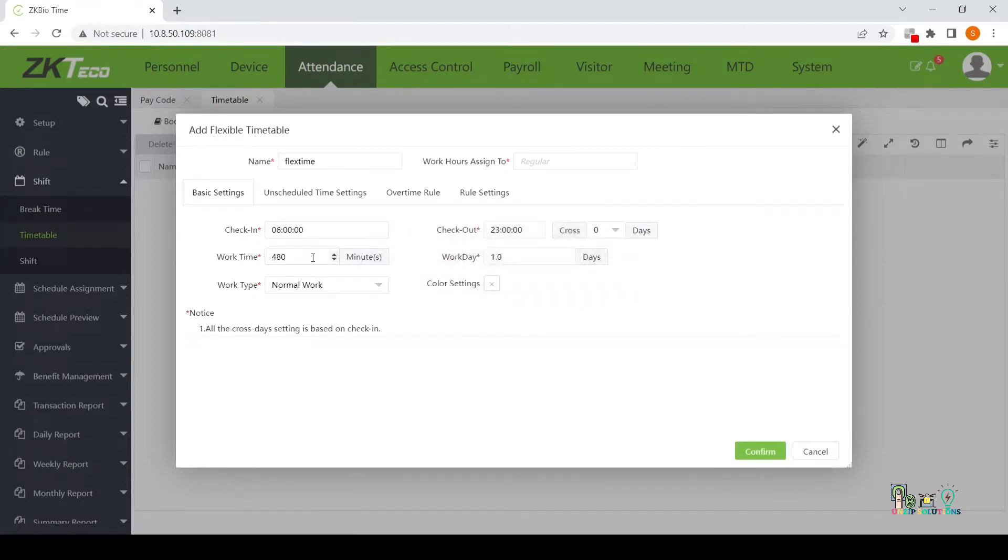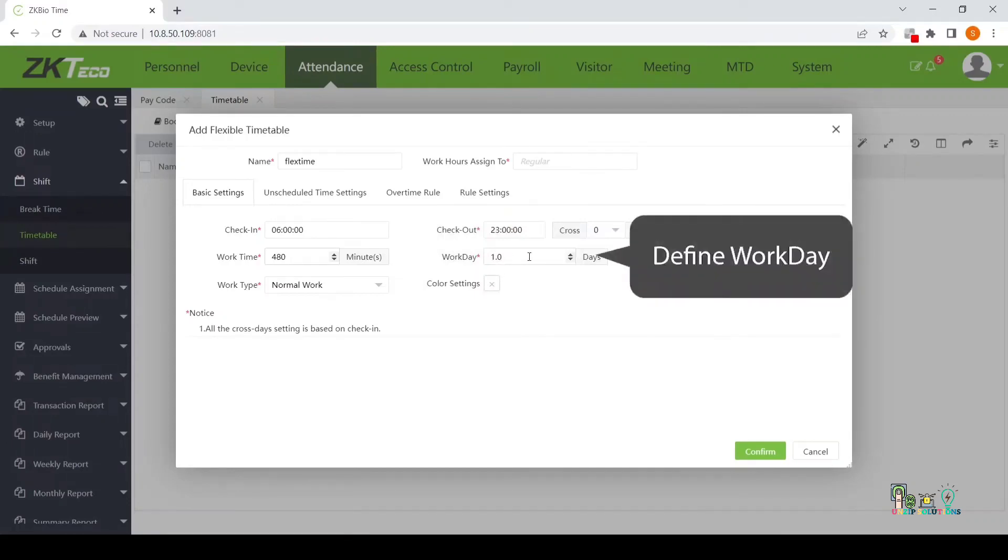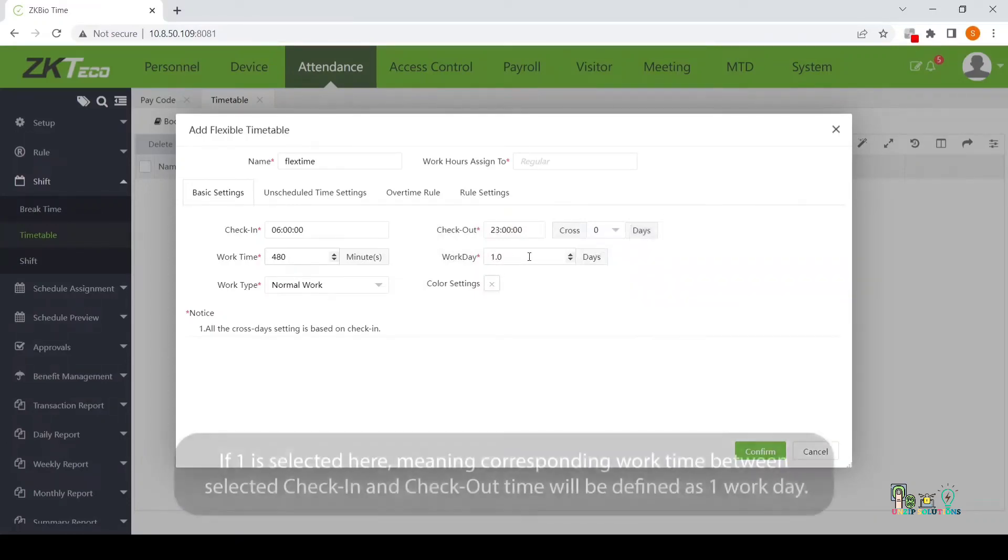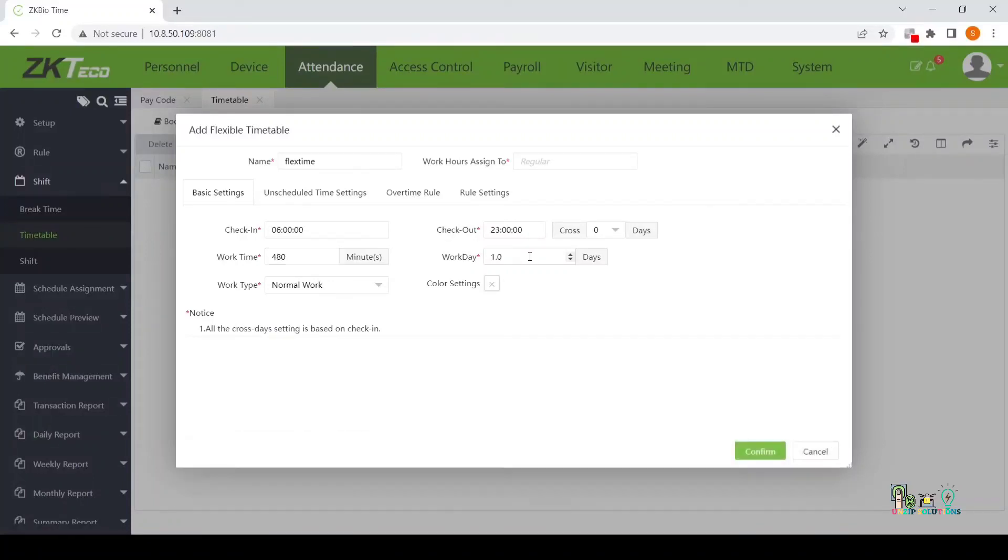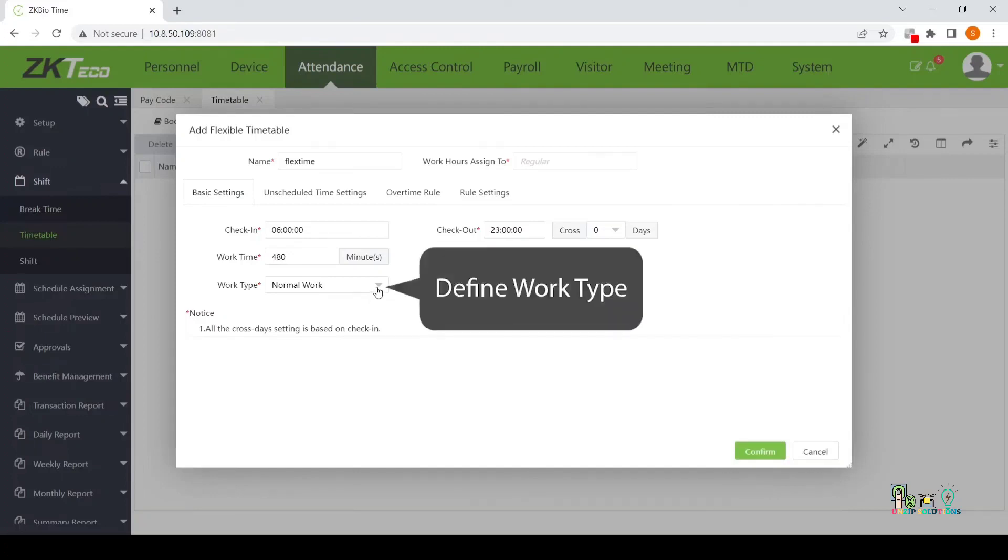Define Work Time. Define Work Day. If 1 is selected here, meaning corresponding work time between selected check-in and checkout time will be defined as 1 work day.